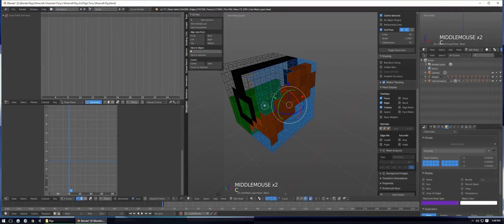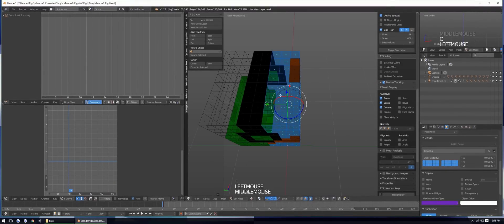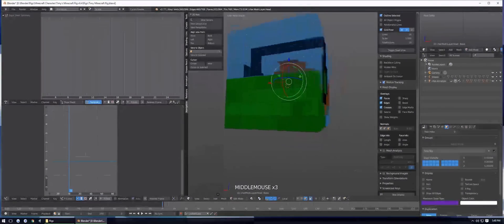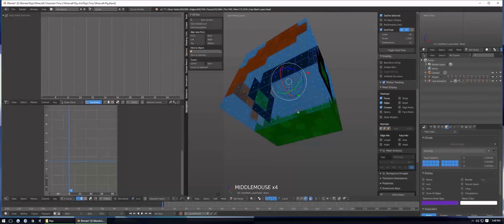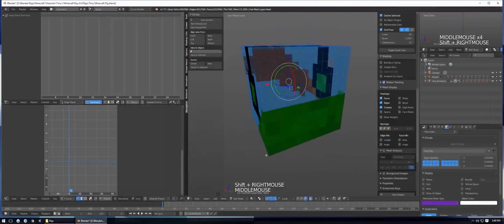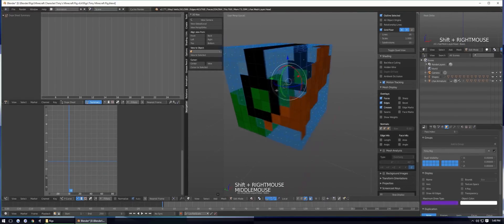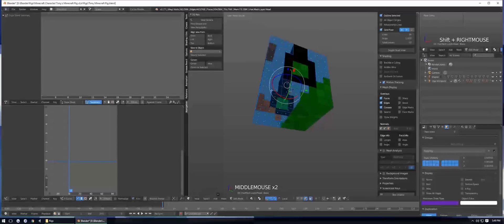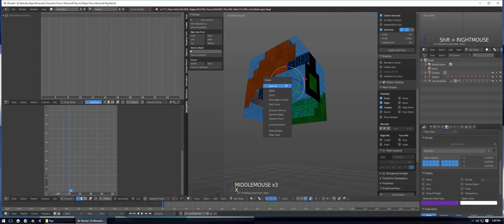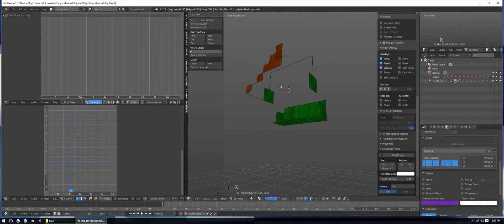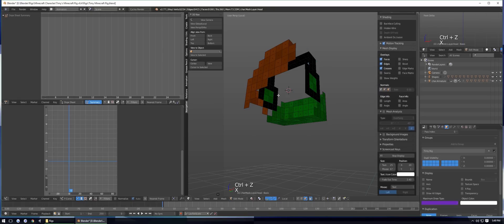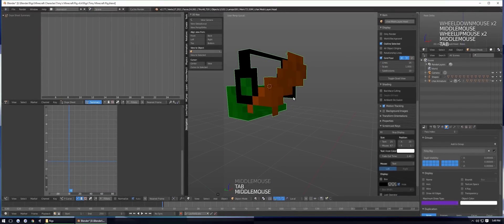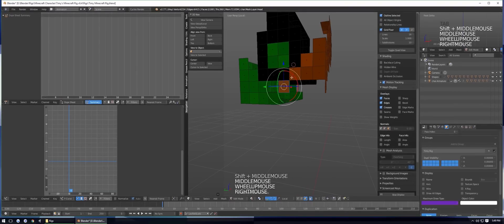It might take a while because it's custom extruding, so I'll fast-forward this part. Now I have them all selected — just make sure you have all of them. Since these are the transparent faces, hit X and then Delete Faces.